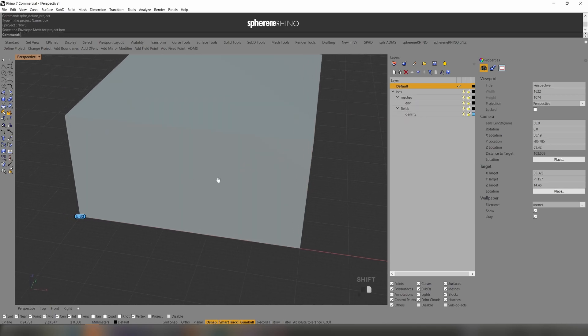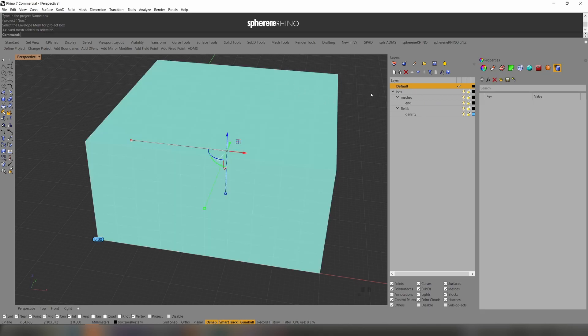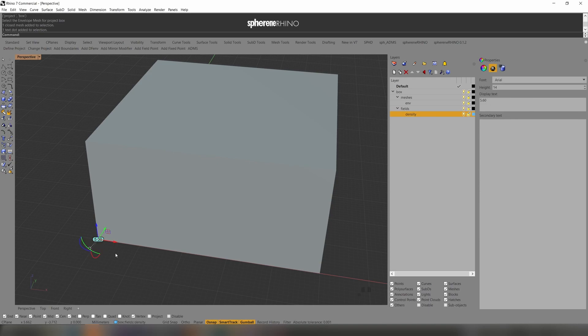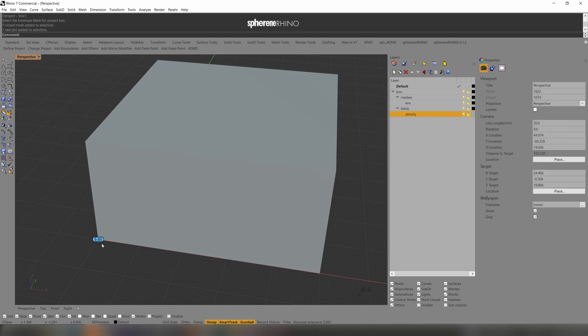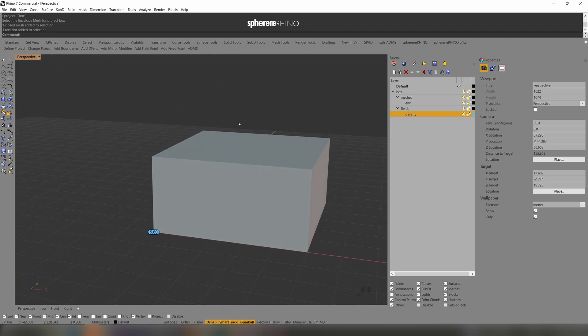Now, as a result, you see the project name is a layer called box, contains meshes, contains the envelope that we just defined. And under fields, you see density field of 5.6 volumes, percentage of this cube or box.